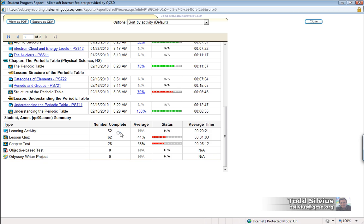Simply, we can see that the number of completed quizzes have been averaged together for a 44 percent. The number of completed tests have been averaged together for a 38 percent.